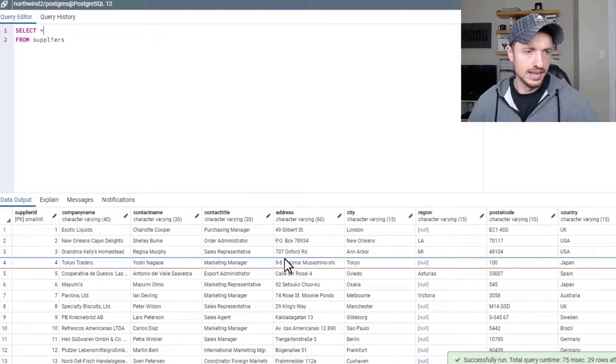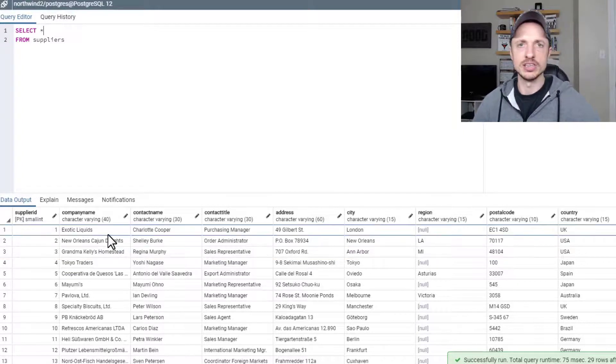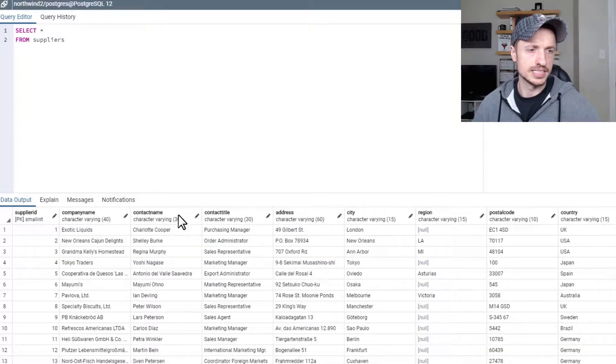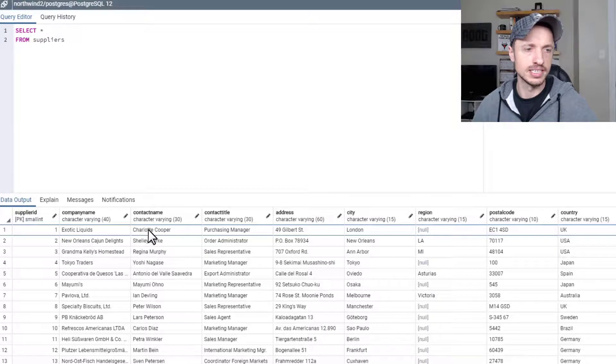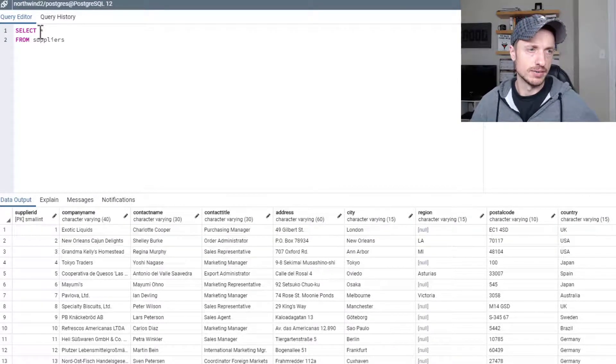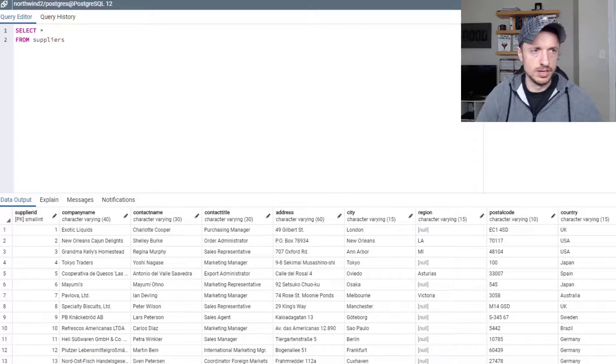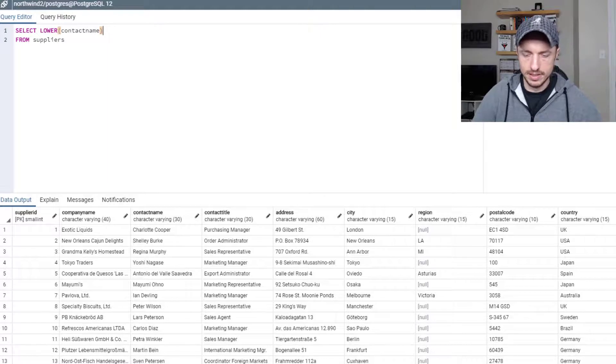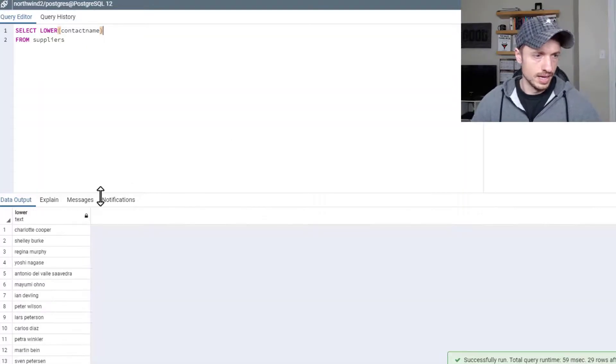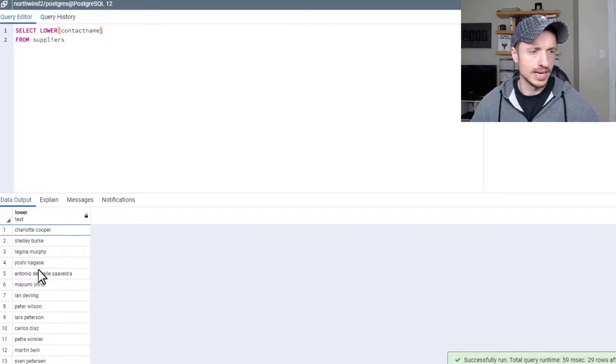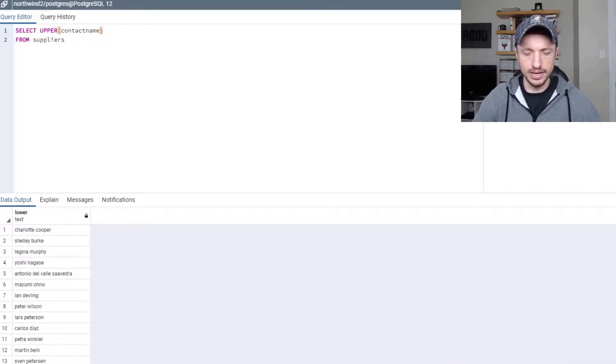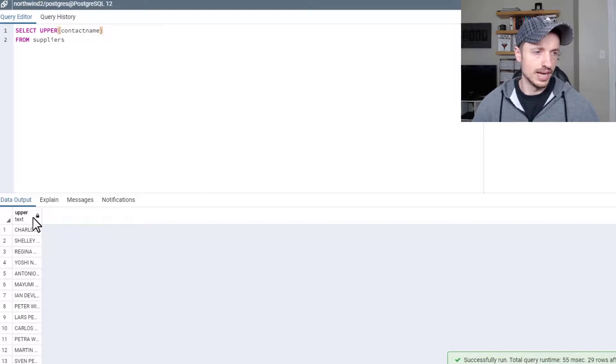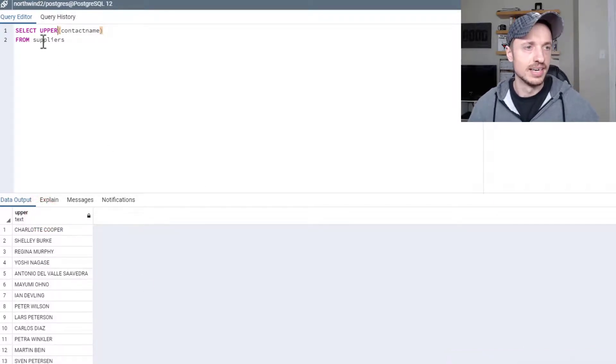All right, let's wipe this out. We'll just go back to our select all. And the next function I want to show you is lower. What lower does is basically makes all the characters in a string lowercase. So let's go select lower contact name F5. And boom, just like that, we have it all lowercase. Conversely, there is also upper. So if you want it in all uppercase, you could use that function for accomplishing that task.